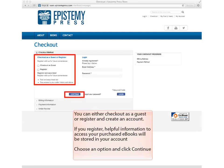You can either check out as a guest or register and create an account. If you register, helpful information to access your purchased eBooks will be stored in your account. Choose an option and click Continue.